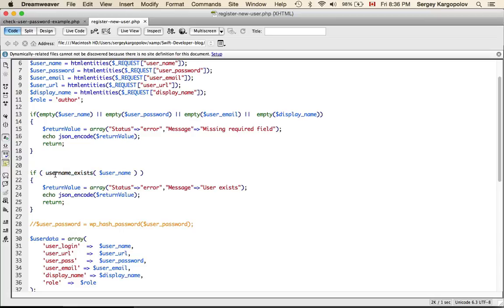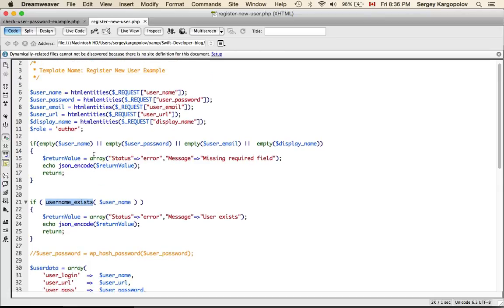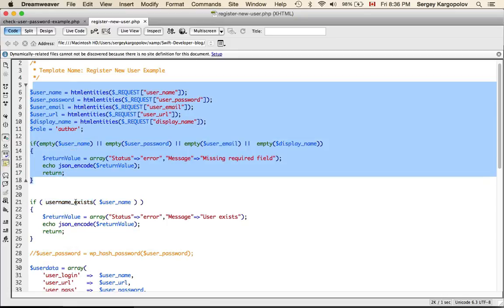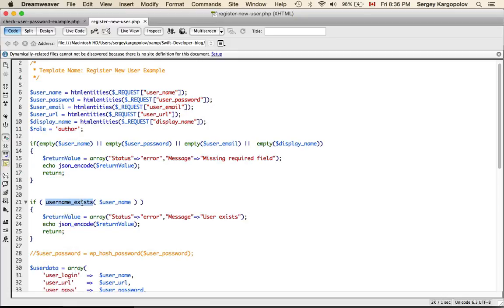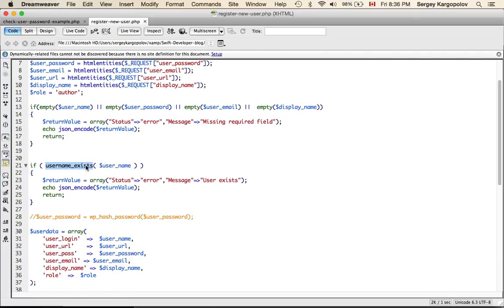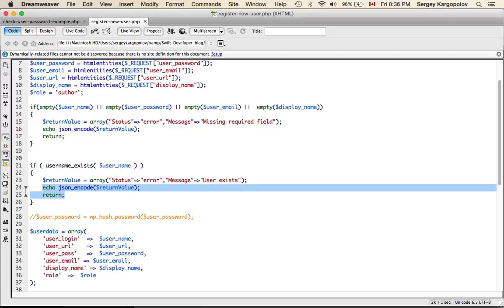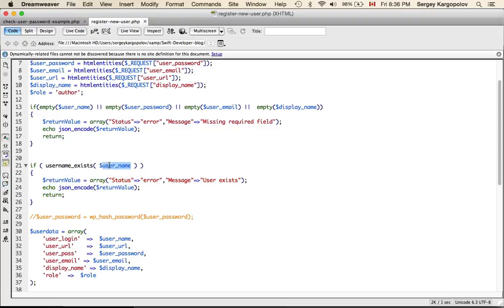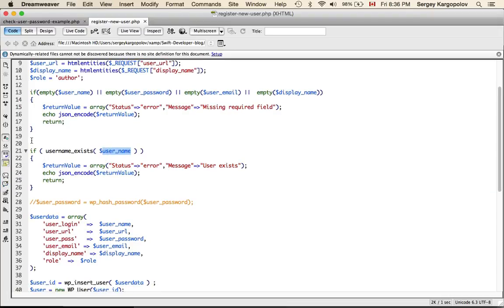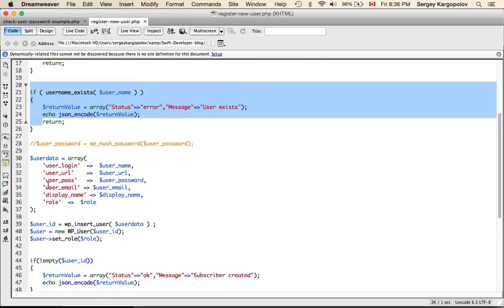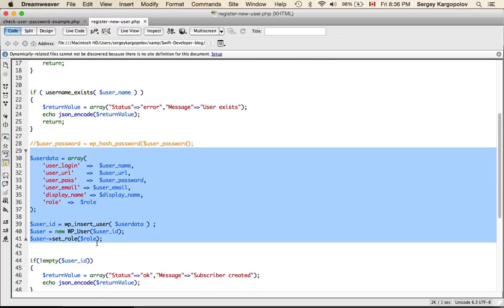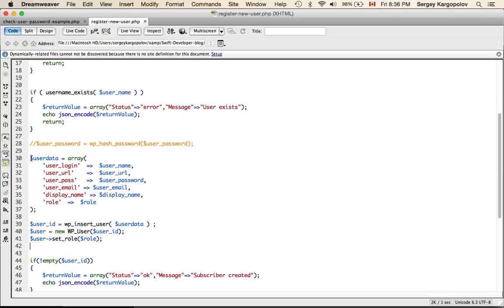The next thing is to make sure the user does not already exist. I use a function called `username_exists()`, which is a built-in WordPress function — not my own. When you upload this PHP code into WordPress, this function will work. If you run it on your local computer it will not. If it returns true, the user exists and we should not record that user again, since username is a unique field.